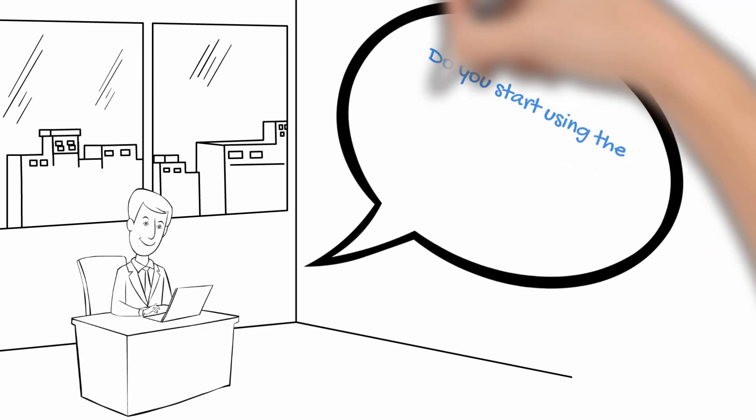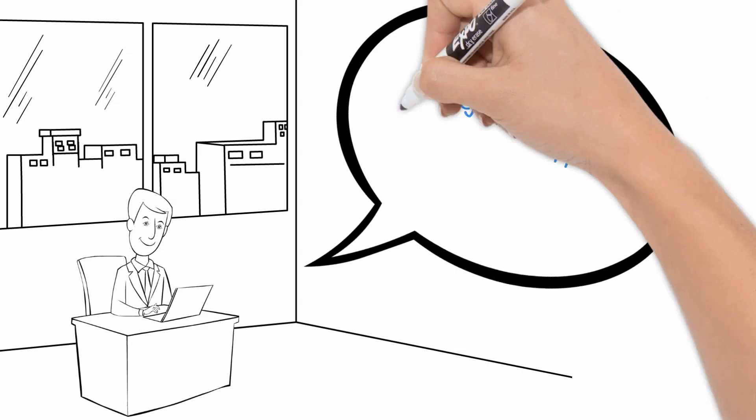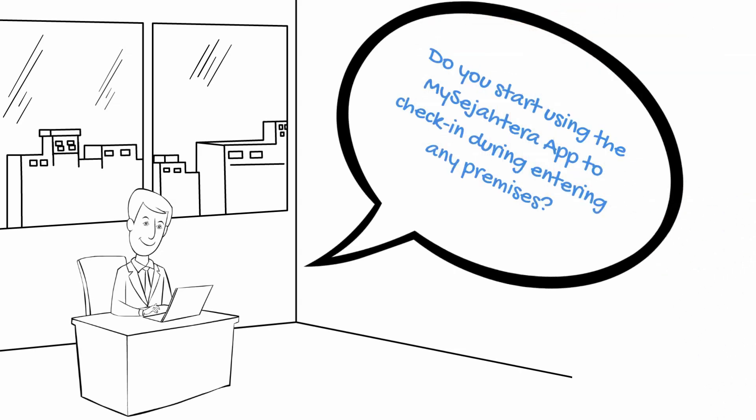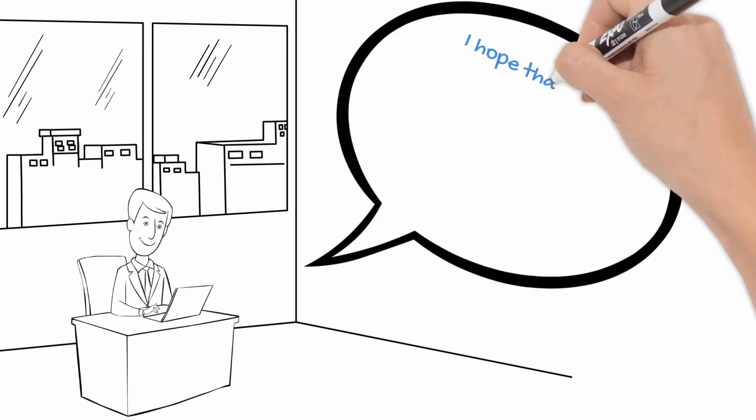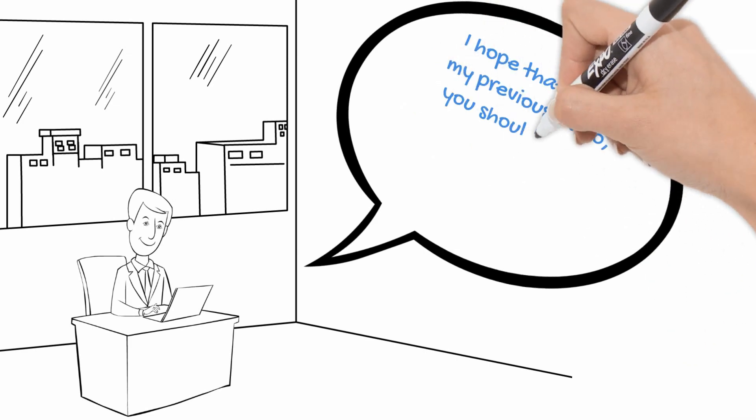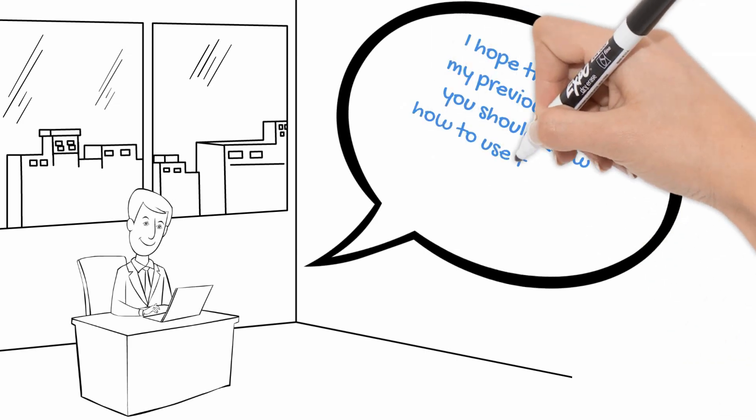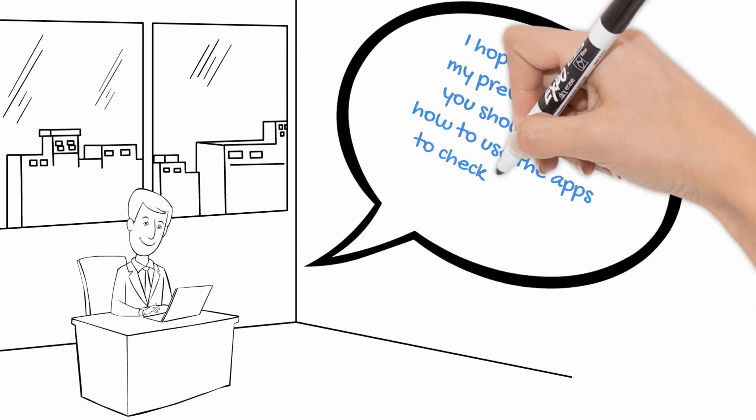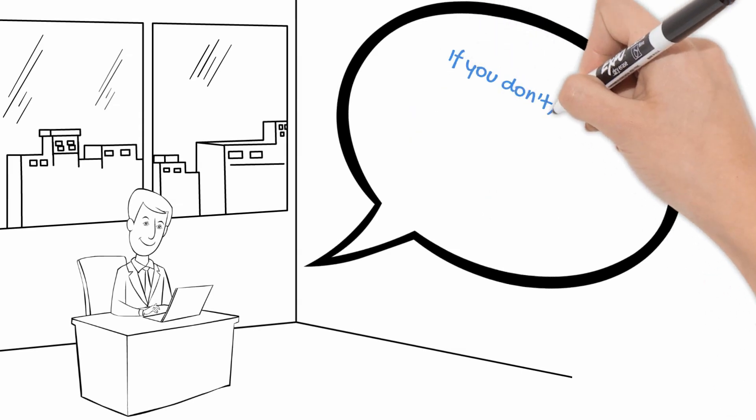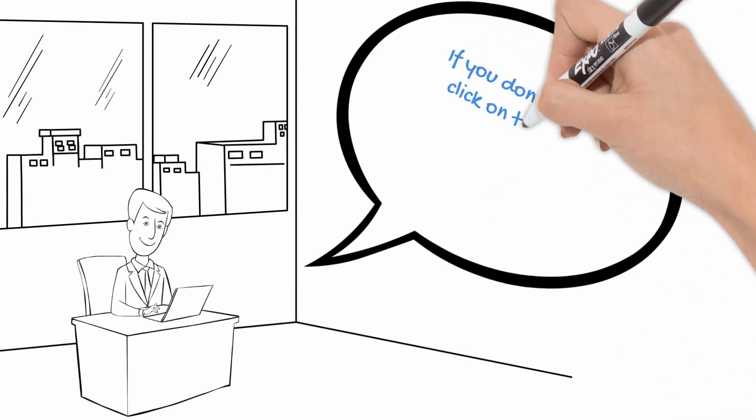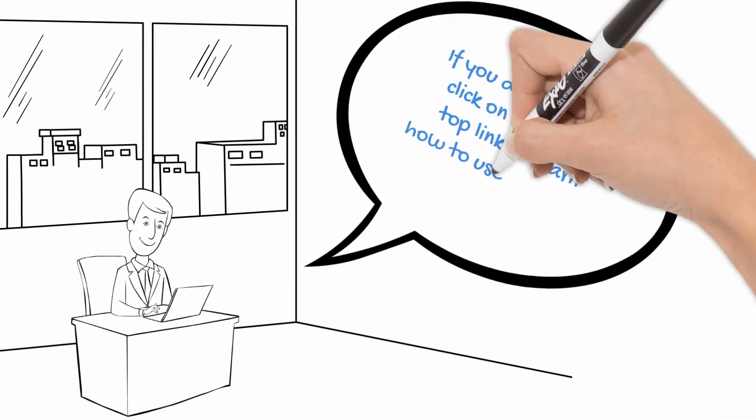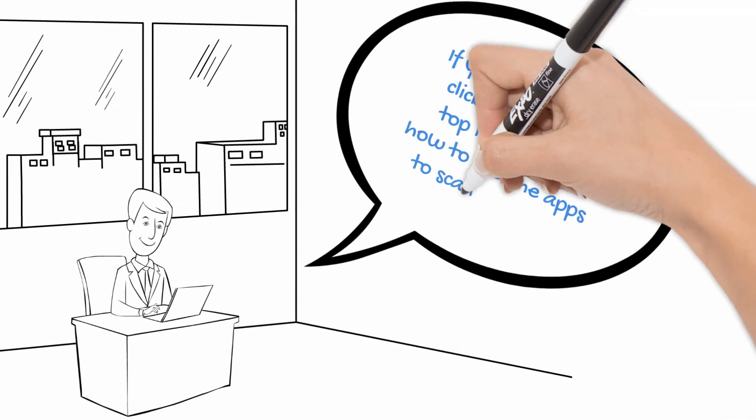Do you start using the MySajotara app to check in when entering any premises? I hope that with my previous video, you should know how to use the app to check in via QR code. If you don't, please click on the right top link to learn how to use the app to scan the QR code.